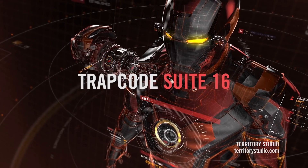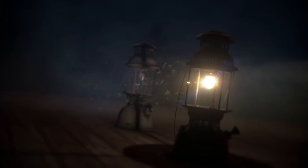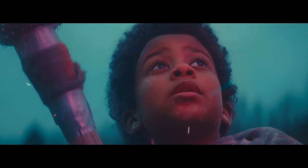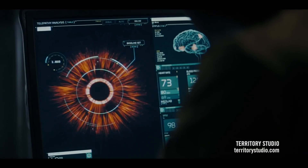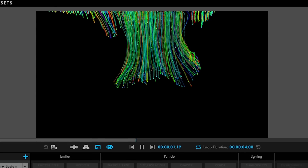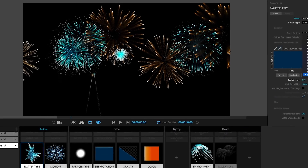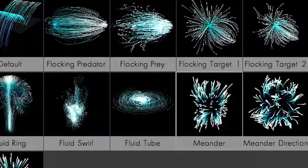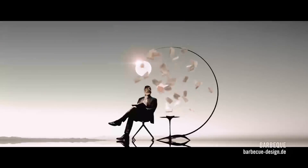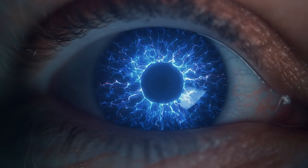Introducing Trapcode Suite 16, a set of tools for creating particle simulations and 3D effects in After Effects. Trapcode Particular generates beautiful motion graphics and visual effects. Quickly create particle effects in a powerful designer, work with multiple systems in the same 3D space, bring particles to life with organic behavior, and run physics simulations like fluid dynamics. Particular makes it easy to add natural effects and 3D object-based emitters to your work.